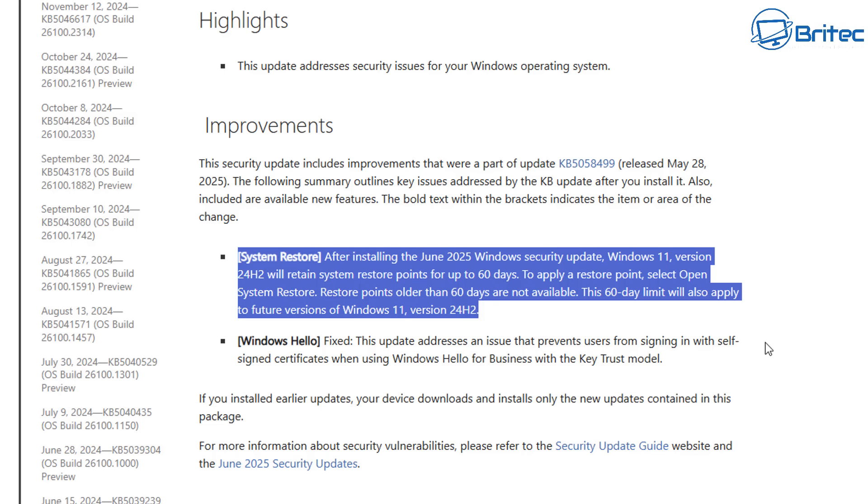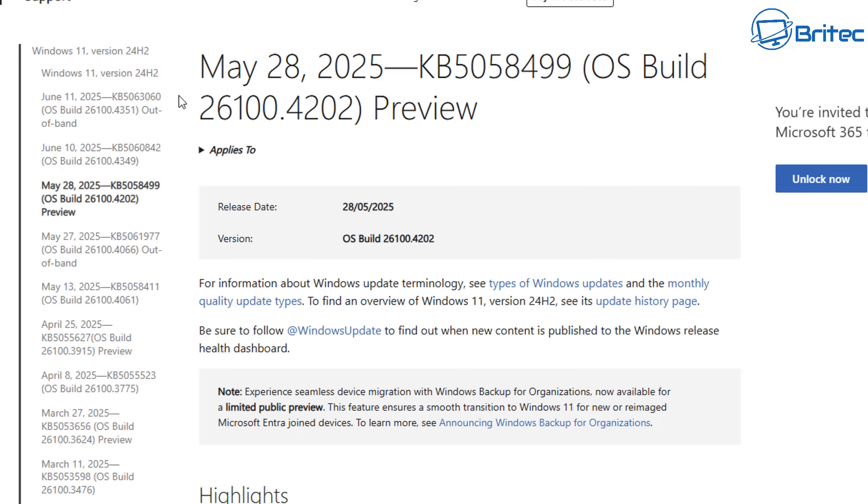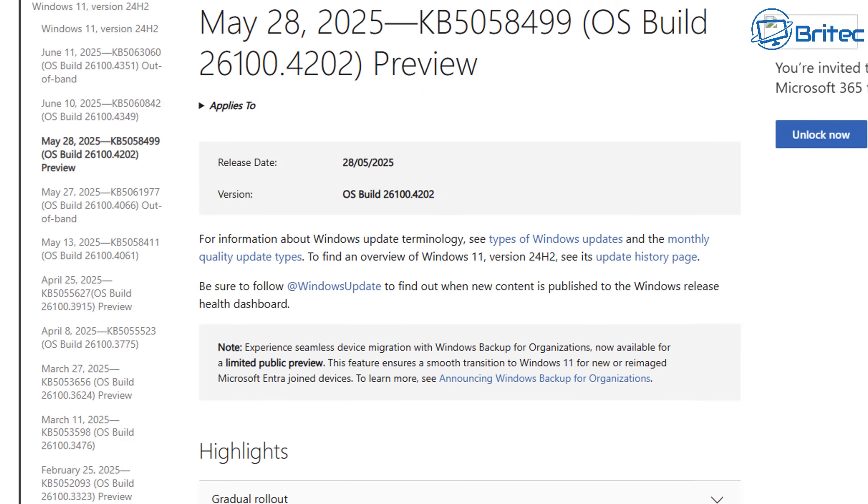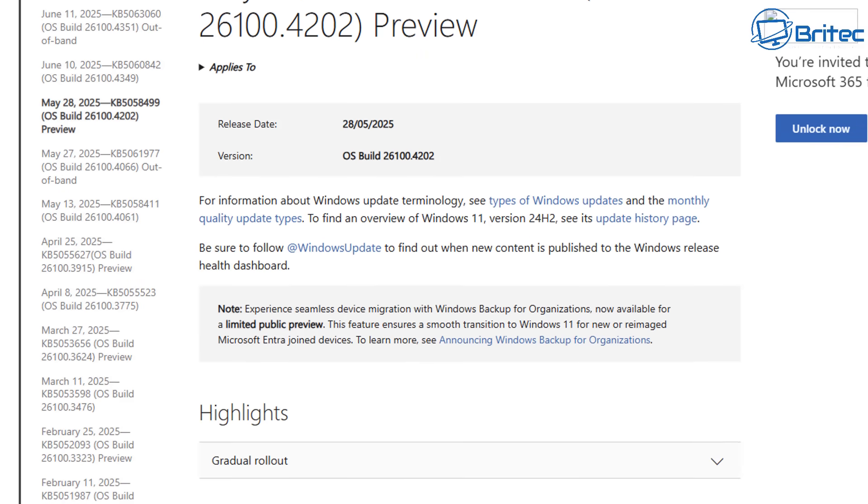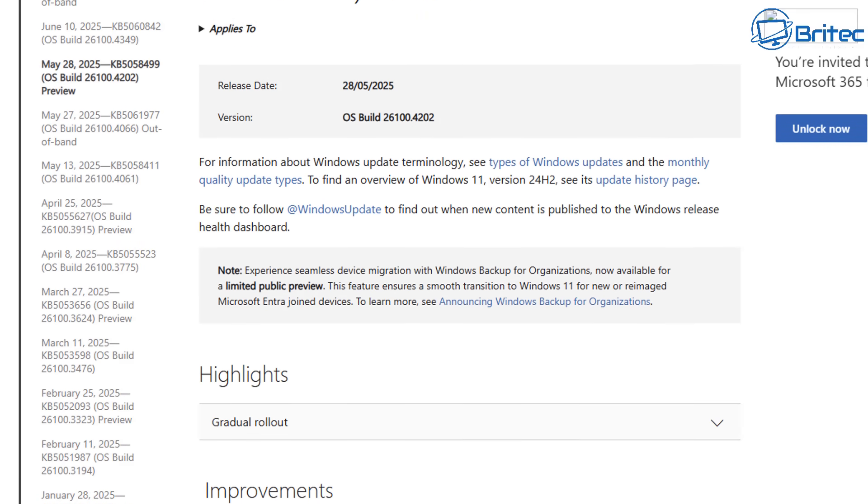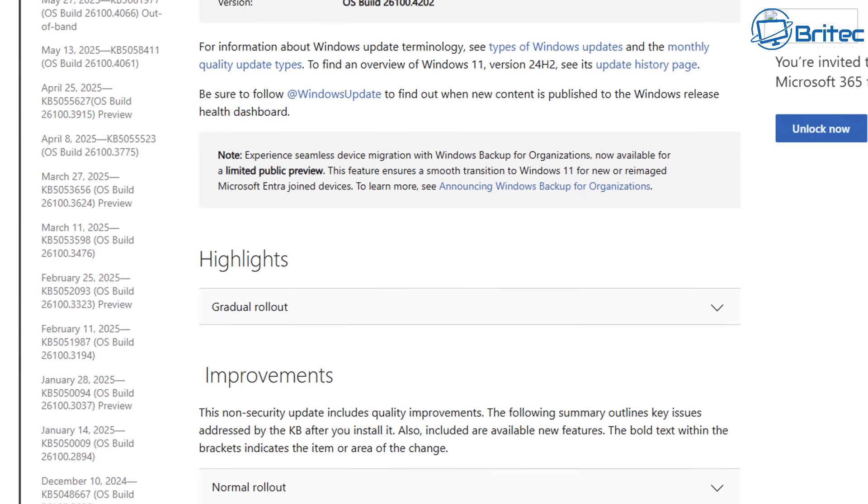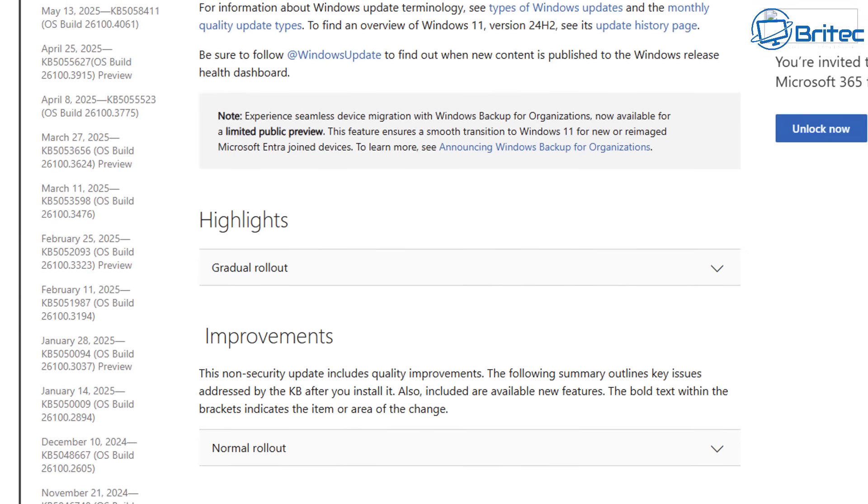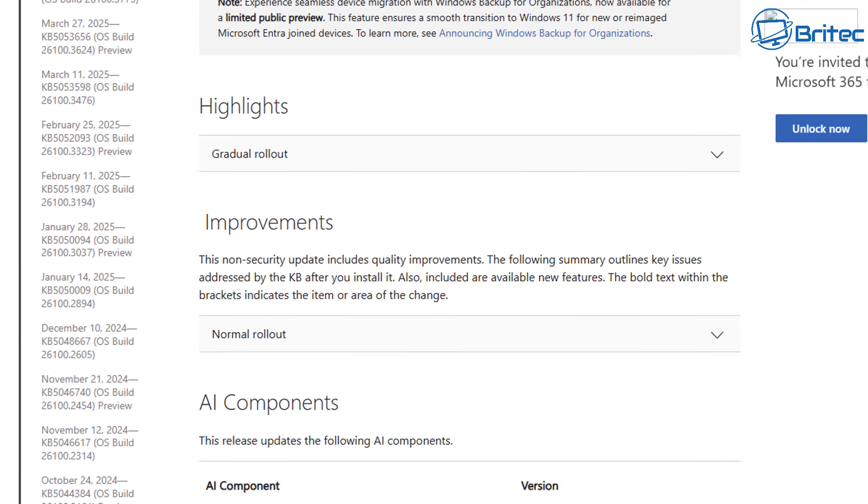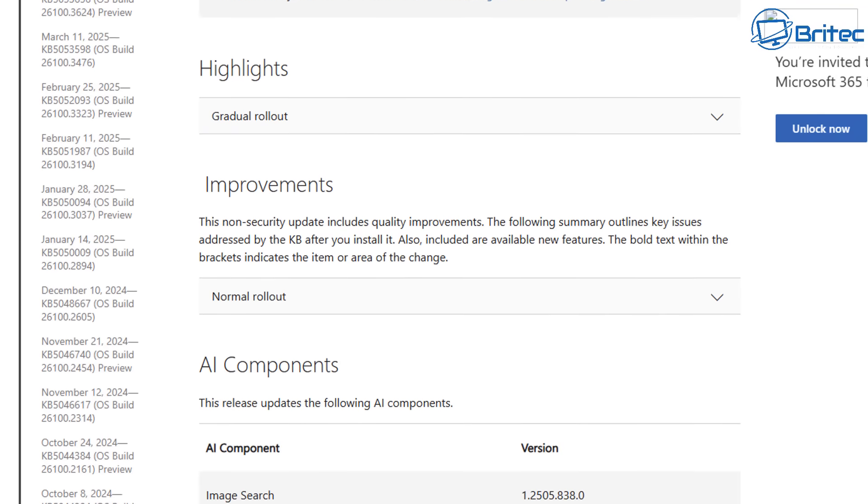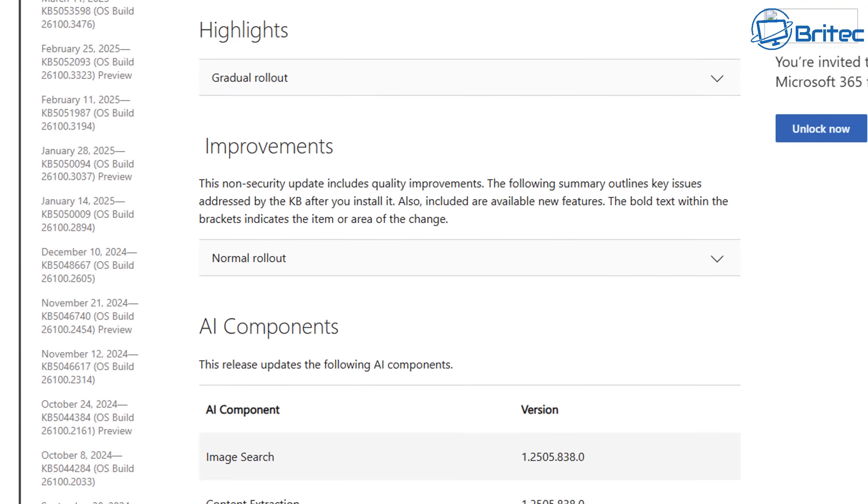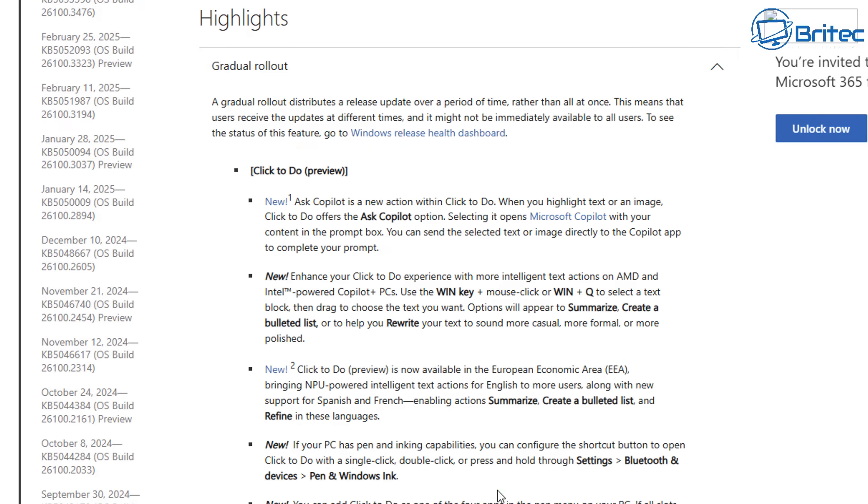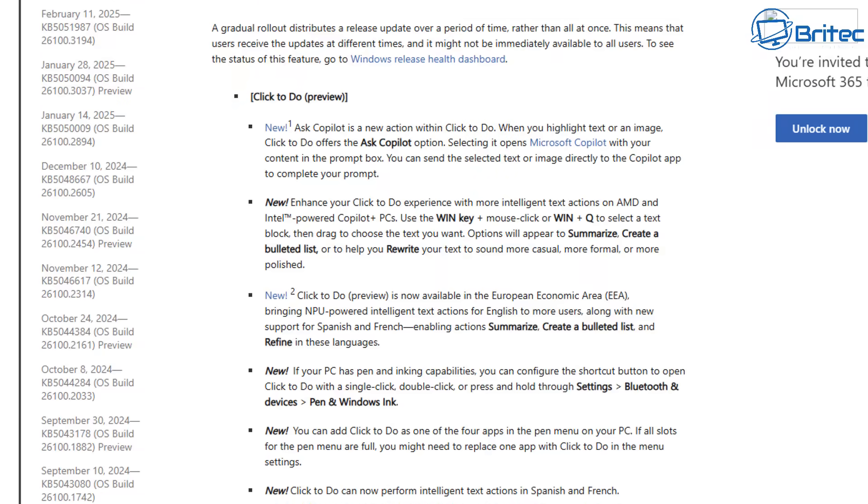Basically, system restore points can revert your PC back to a previous point in time. If your PC was working at the time when you created the system restore point, and then say 30 days later you install a program and it didn't work and corrupted your operating system, you could roll back to that time where you created a perfect working system restore. You could revert your PC back to that state in time.